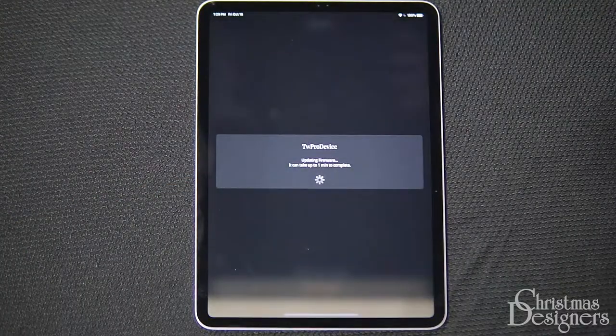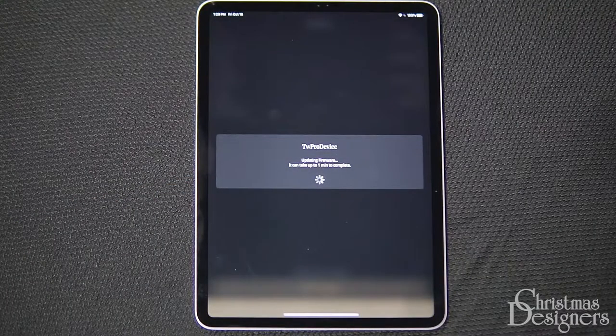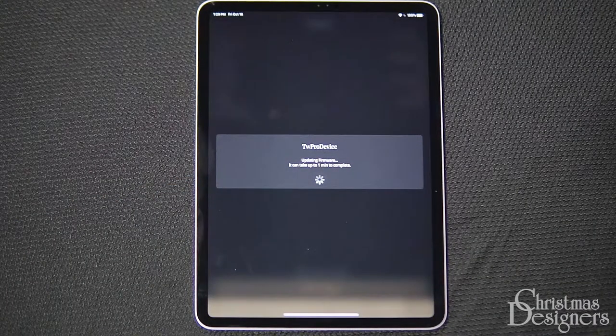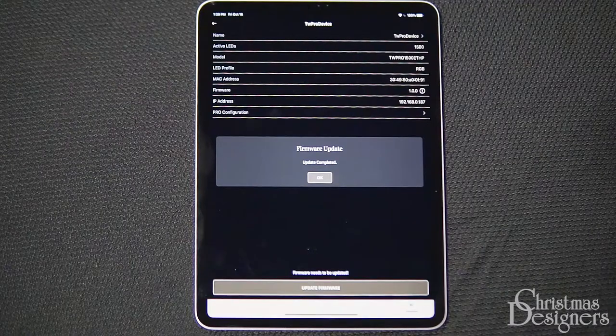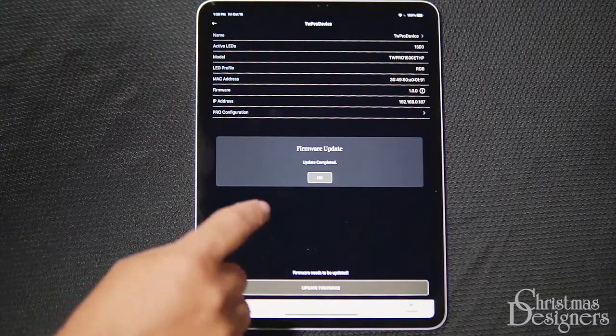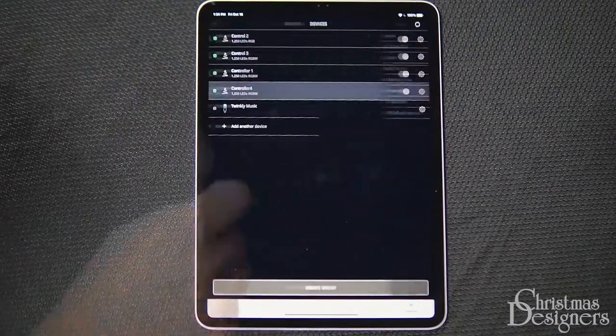It only takes about a minute to update. After you've done the update, confirm that your lights are properly set up.